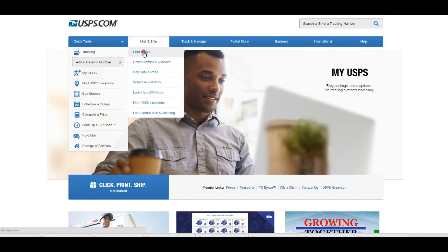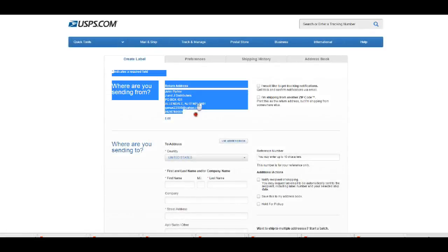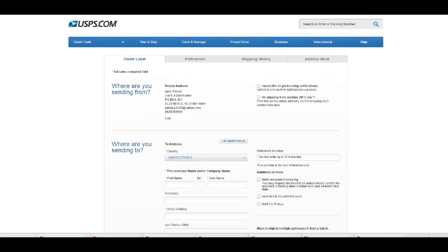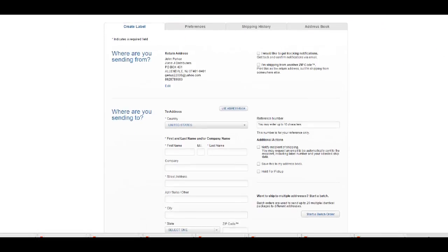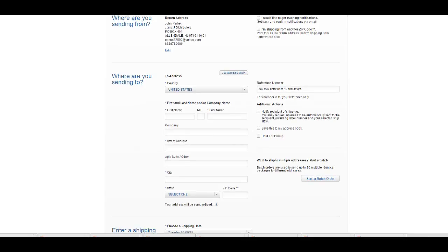Just click on print and ship and then it will show your address up at the top here. That's the return address in case your package does not get delivered.